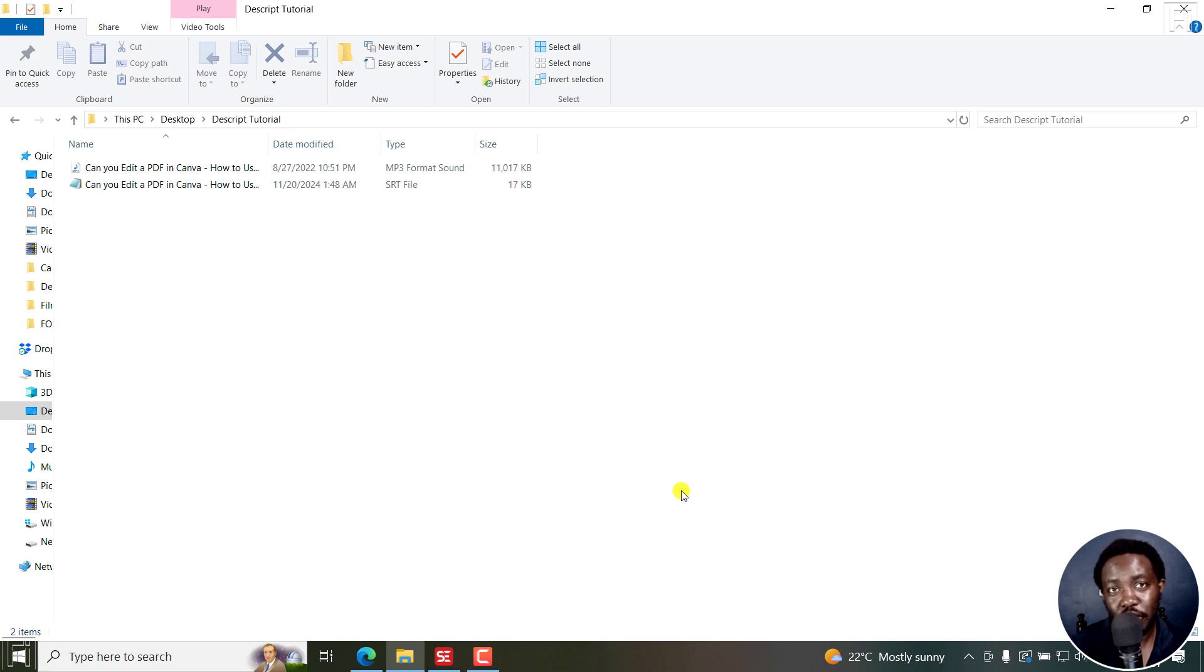In this tutorial, I'll show you two free ways to convert SRT to text file super fast. Welcome to this video. My name is David and I hope you're well wherever you are around the world.